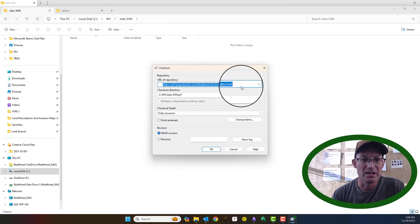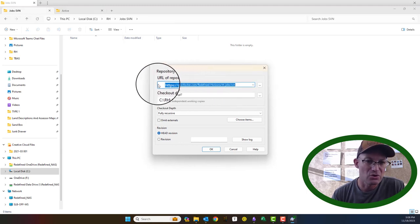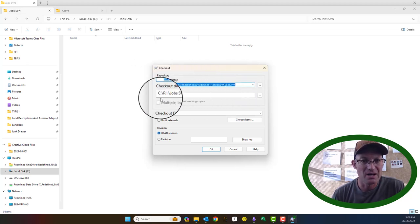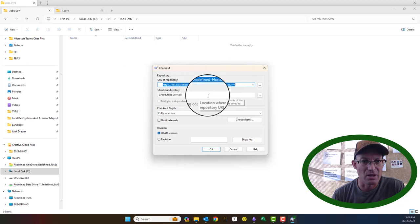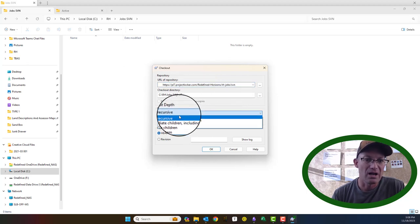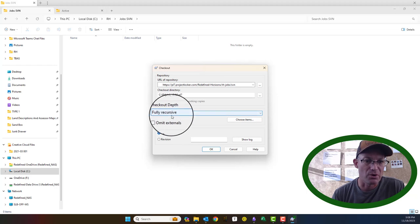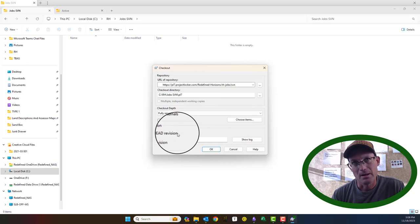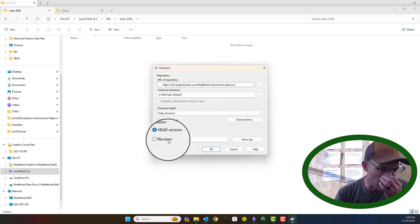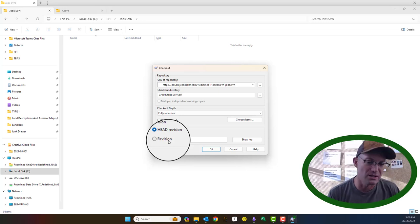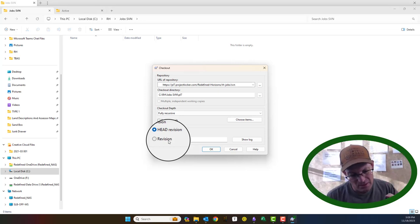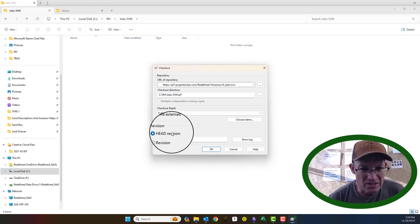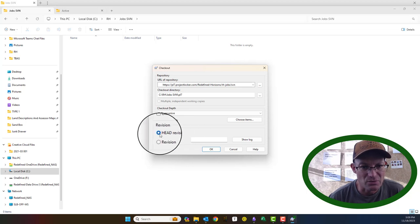I've got the URL in here — you can usually get this URL from whatever host you're using for your Subversion. It's already been pasted in. Here's where we're going to do our checkout. We want to do fully recursive, meaning we want everything in it. For the revision, you can choose a particular version — I talked about that in my video on SVN concepts — but as a default you want the head revision, which is the latest version. That's what you typically want.